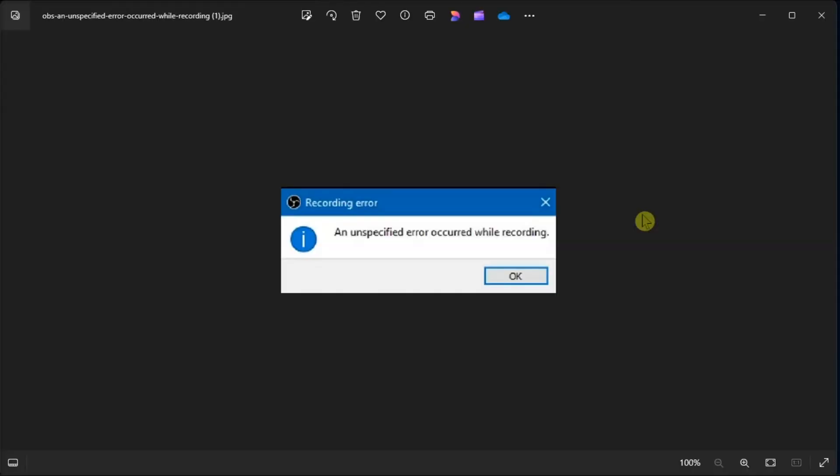OBS Studio is a great program to record and stream online. However, some users cannot utilize OBS Studio because of a recording error that sends something like this. Now if you also happen to have the same problem, here's how to fix it.